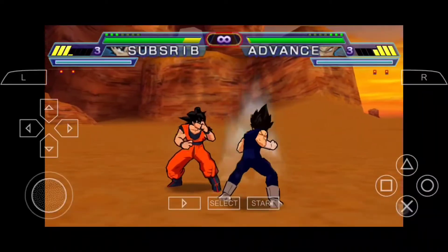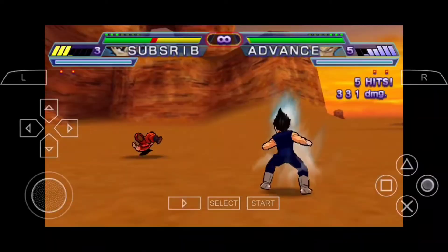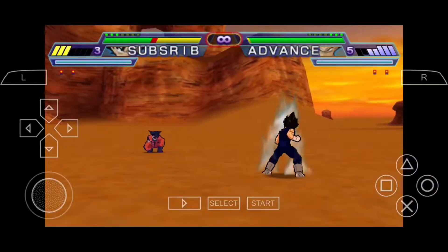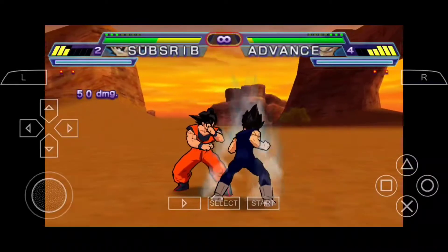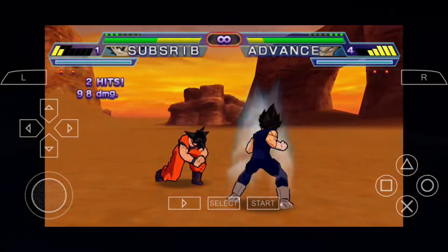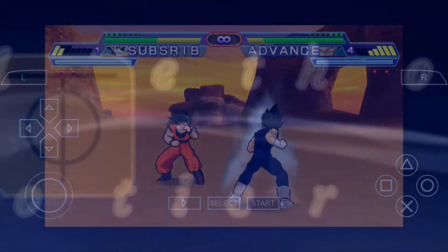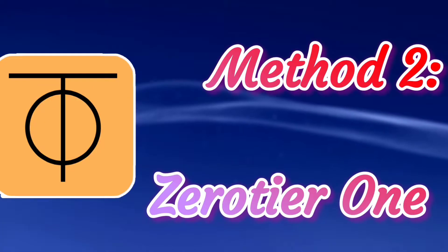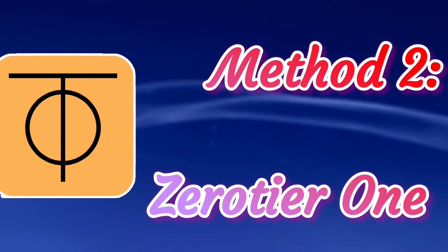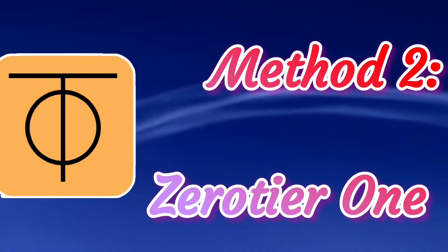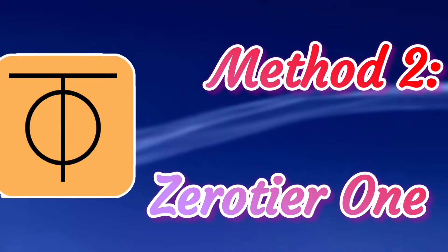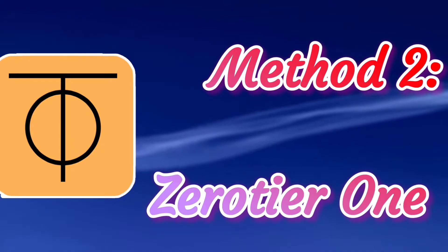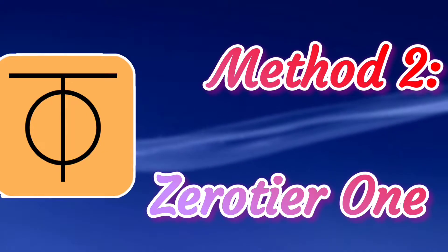Now let's move on to the second part, where I will show you how to play multiplayer worldwide using the app Zero Tier 1. You can use this method with anyone, anywhere, and you can even use mobile data, which is not possible with local multiplayer.